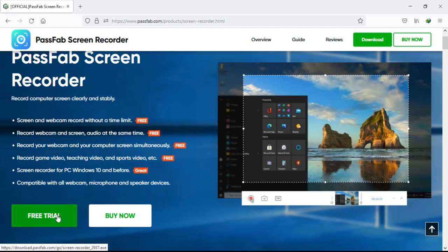Then I came across PassFab Screen Recorder. This is the recorder I was looking for a long time because it allows me to record unlimited and with high quality video up to 4K 60fps. And I think these are the two things we require in a screen recorder, which it gives you.